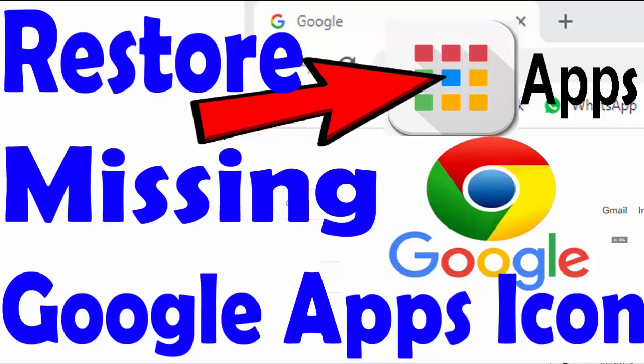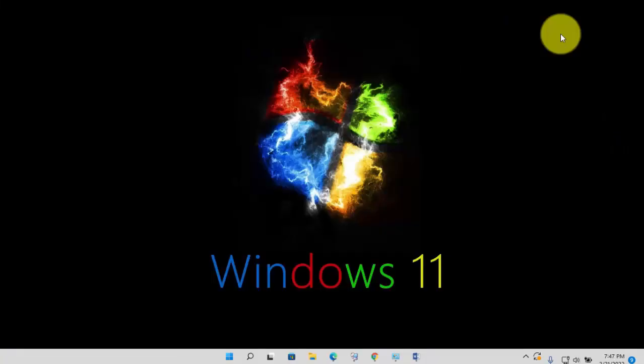In this video, I will show you how you can restore Google App icon on your Chrome browser if it is missing from Google Chrome. So, without wasting time, let's get started.